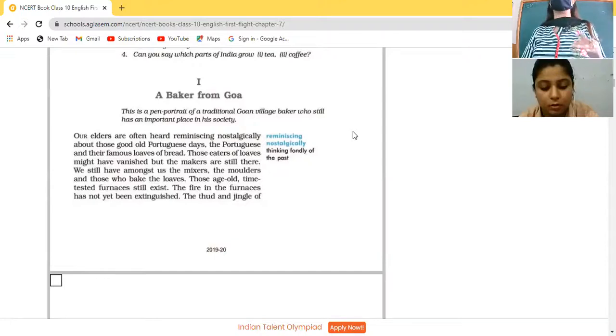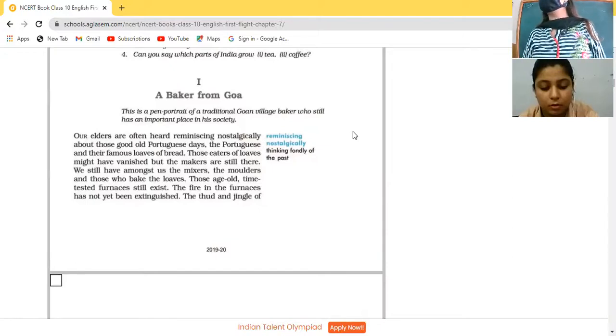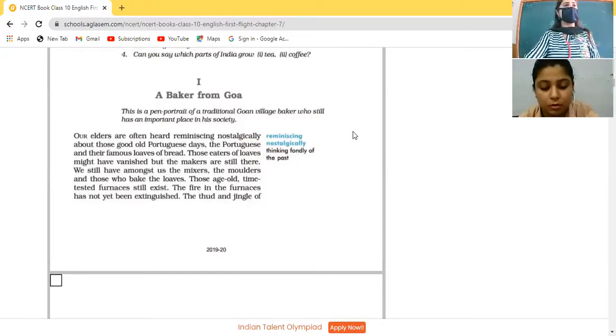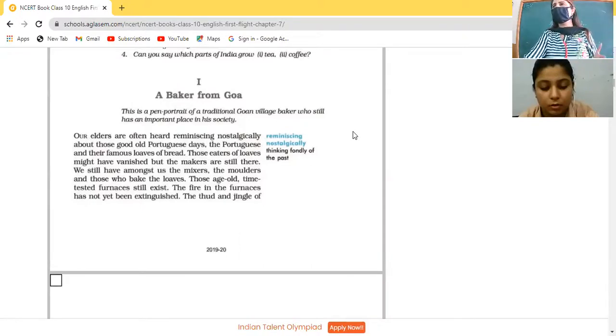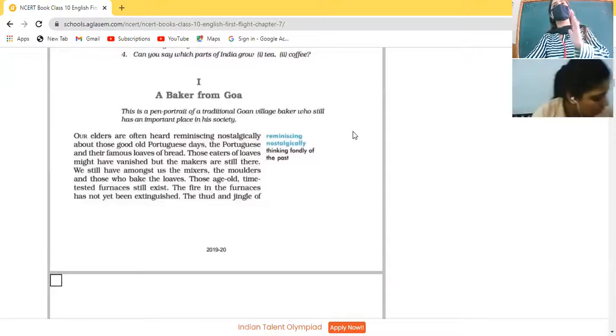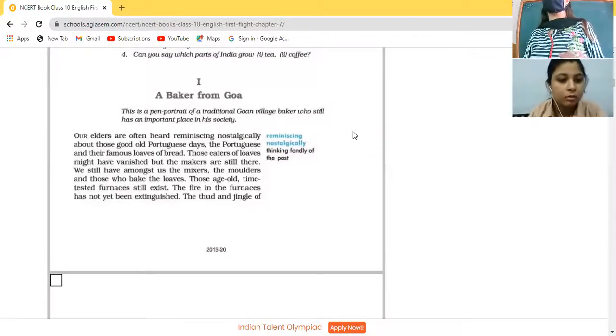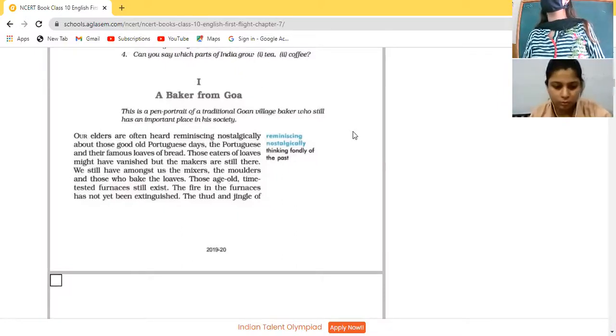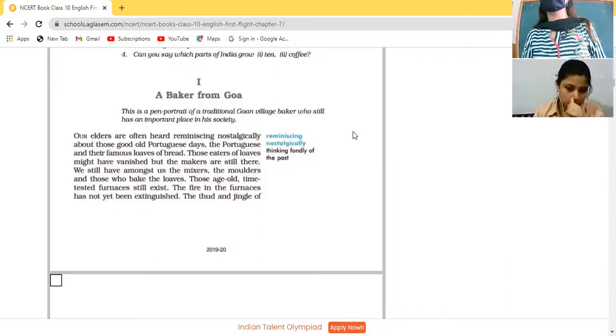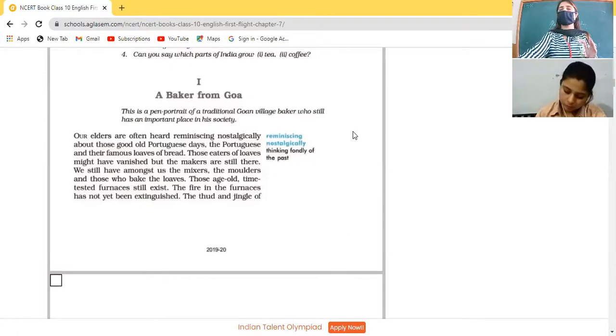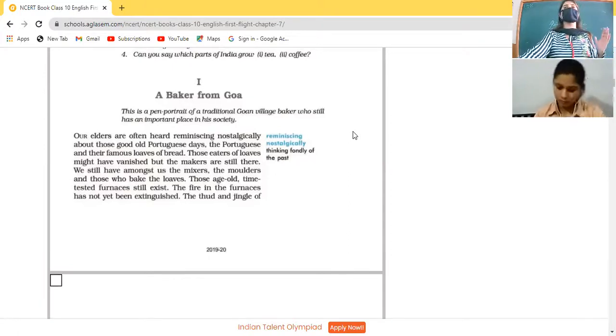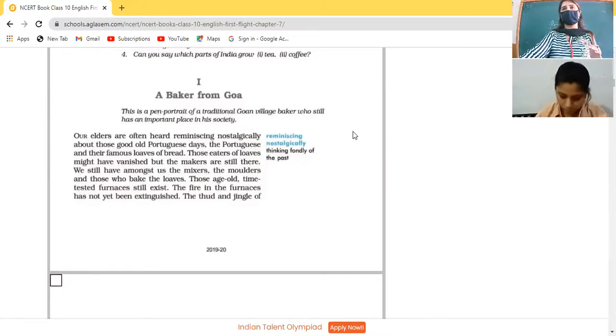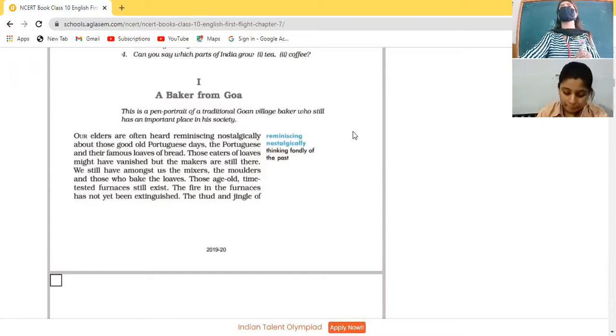The writer is displaying the mortality of human beings. Those people who were eating those loaves of bread, they might have been dead. But those people who have prepared their loaves, they are still present. The thing is that business has been passed on to further generations. This is the reason. Those people who are making those loaves of bread have passed on to the generation this skill.